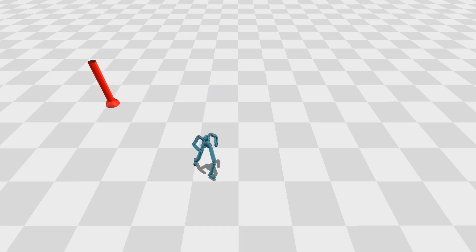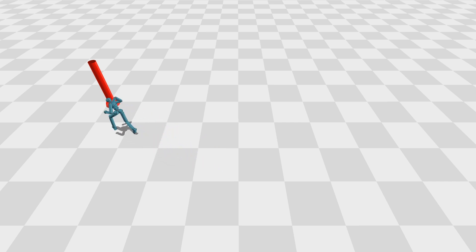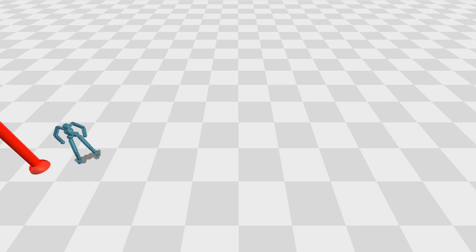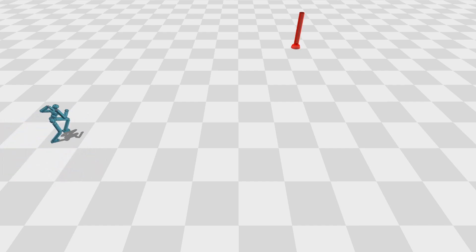We can reuse our controller for solving other tasks with the help of deep reinforcement learning. Here we show you a controller for the point goal navigation task, where the goal is to reach a target position.